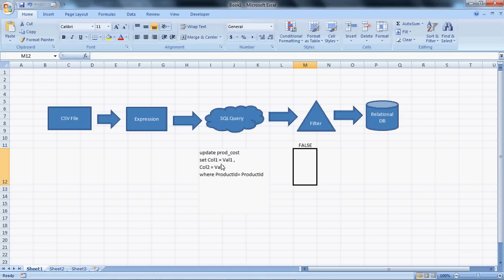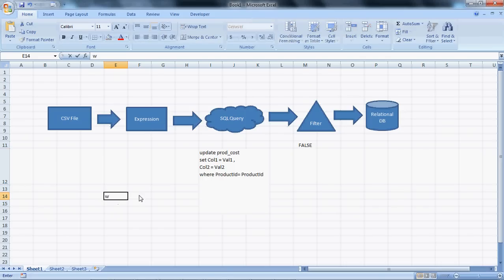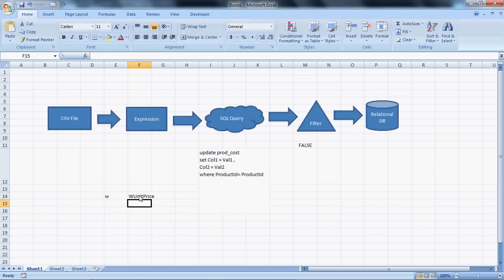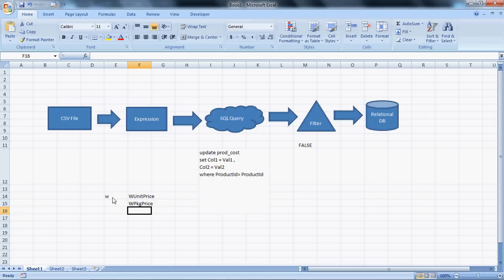Our SQL query will be something like: UPDATE prod_cost SET col1 = value1, col2 = value2. The col1 and col2 will be decided based on the incoming value of product type at the expression level. If the incoming value is W, then col1 will be W_unit_price and col2 will be W_package_price. The same logic applies for product types M and R.